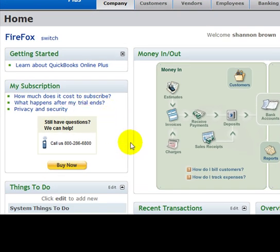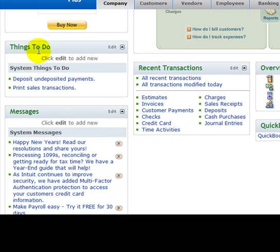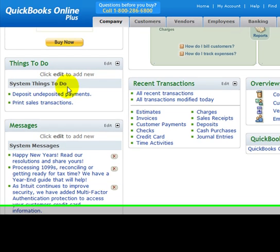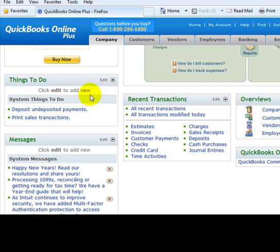Things To Do - this is where the system puts automatic things to do in here. You can also click on the edit button here and add things to do for you or other users in the company.